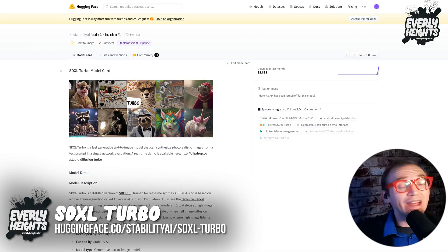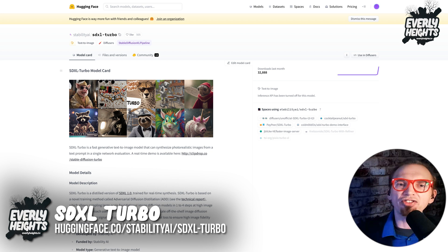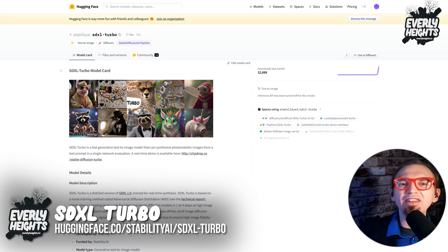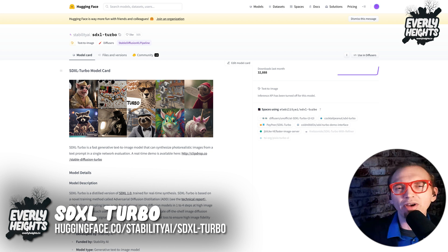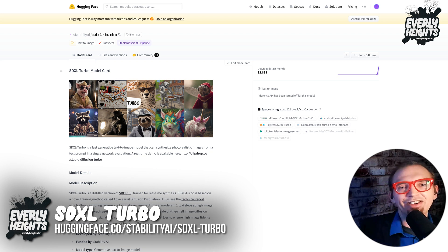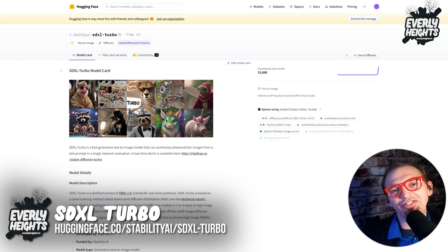If you want to try out SDXL Turbo, you can download the model weights yourself on Stability's Hugging Face profile. Then just throw them in with your other checkpoints, select it, turn down your steps and your CFG, and you're off to the races.